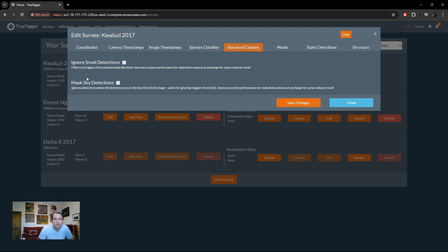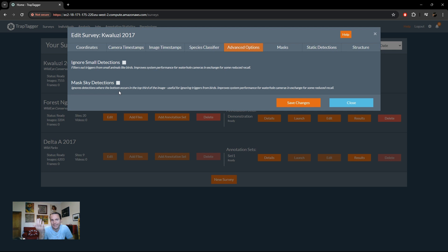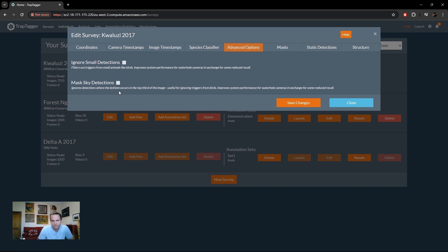And similarly for mask sky detections, we basically ignore all detections where the bottom of the detection occurs in the top third of the image. So basically again just to mask out birds flying around. And again there is a trade-off in accuracy that you might miss some stuff depending on how your cameras are set up. So again you can select those and then save if you want those.